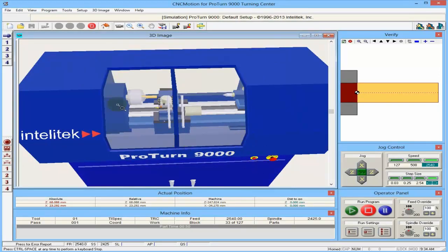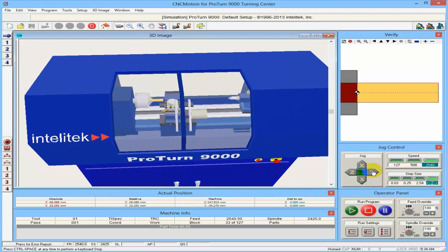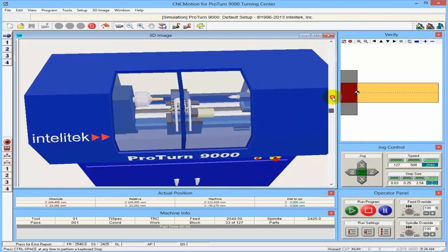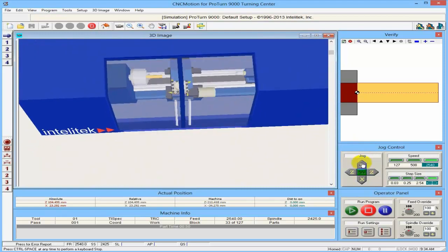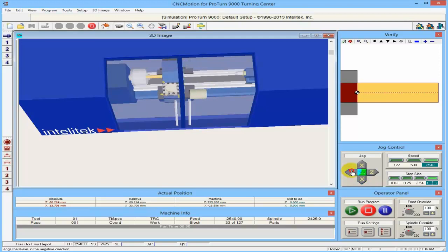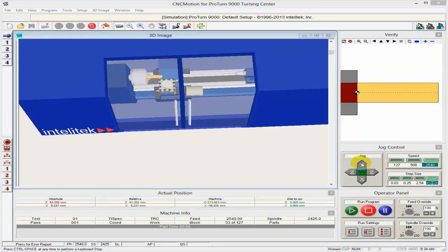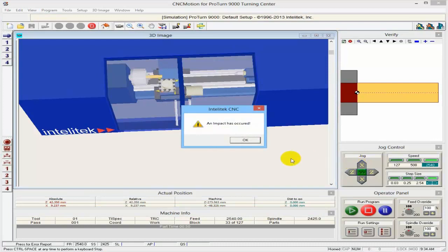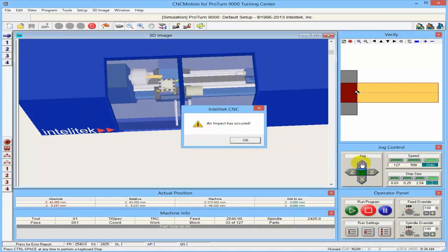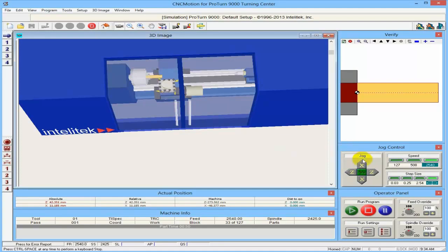If I want to move the machine, I go to the job control and press Z. I move my Z axis. Scroll up so you can see from above. And I do X — I move the X axis. Now, for example, if I go and hit this part, I get an impact, which means in the real world, on the real machine, I will break a tool. Here I just get an impact.